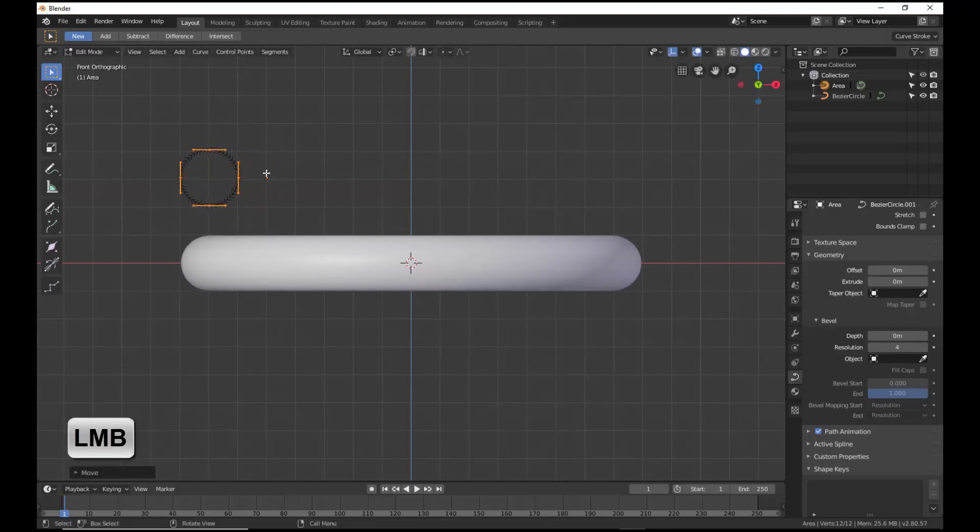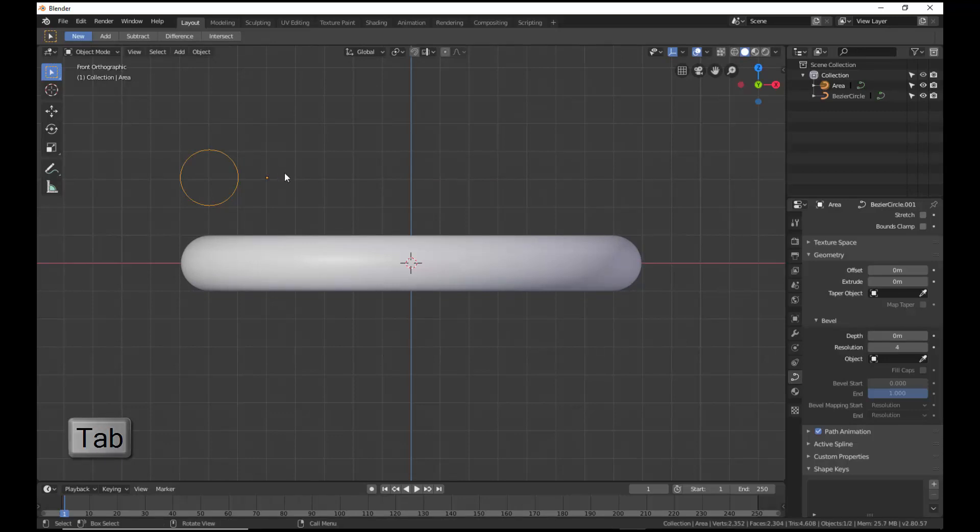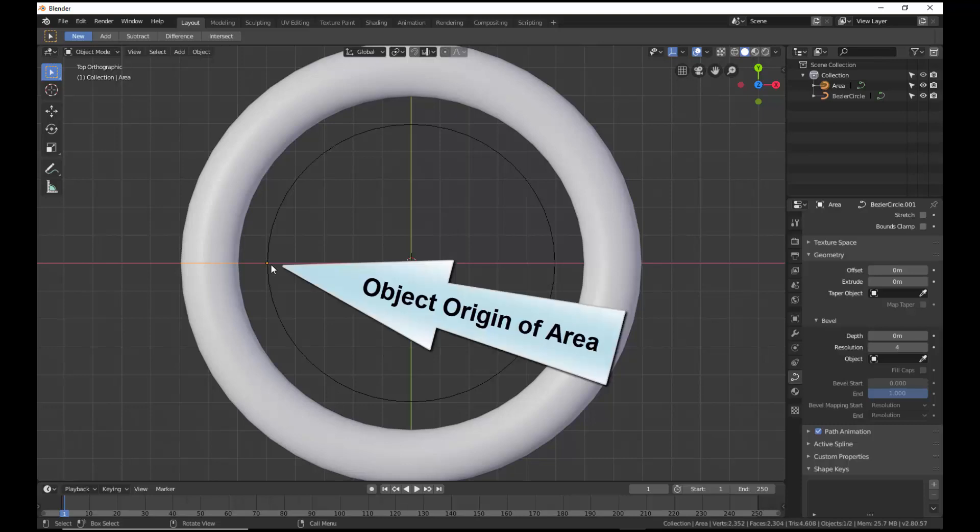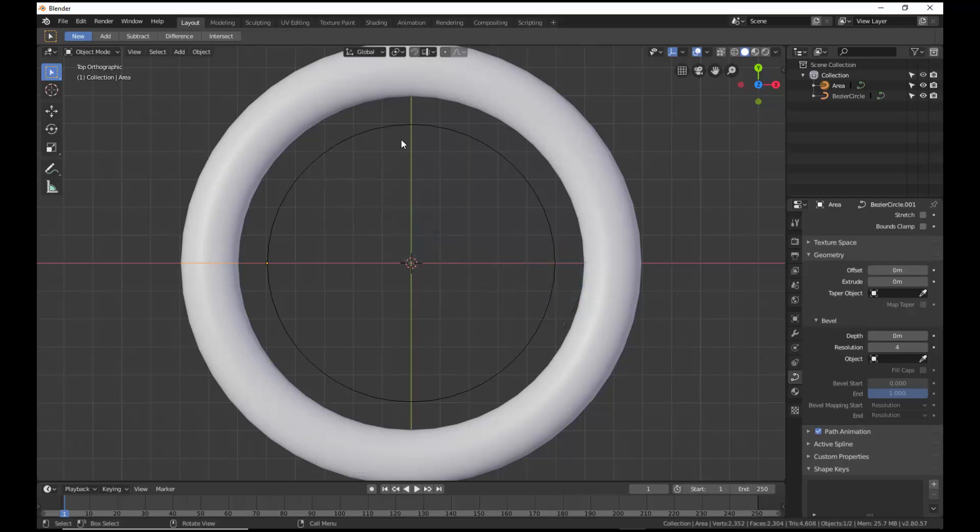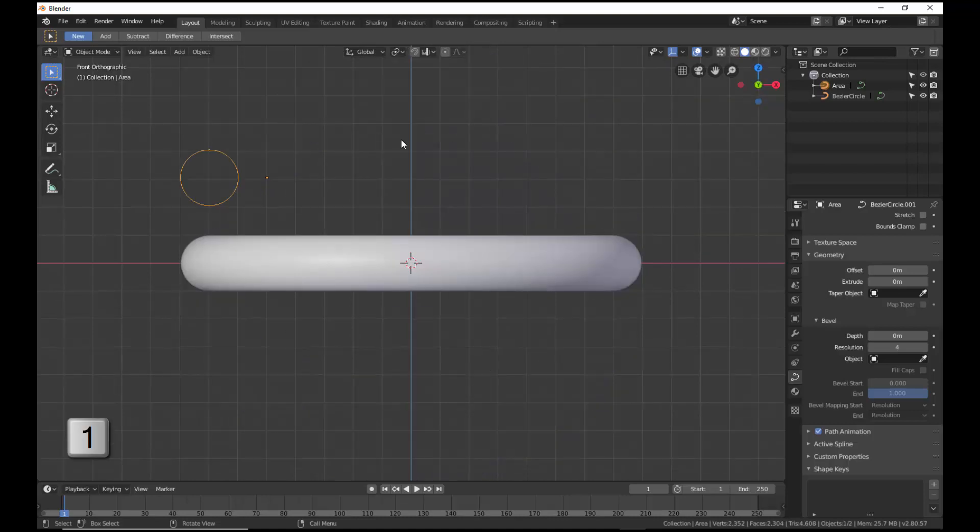Left-click and Tab to go back to Object Mode. Press 7 to move to the top orthographic view. Note that the object origin of the area coincides with the circumference of the first Bezier circle. It is the absolute position of the control points of the area with respect to its object origin that determines where the volume will be swept out with reference to the circumference of the circle. Press 1 to go to the front orthographic view.